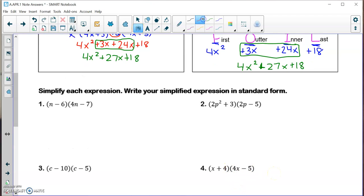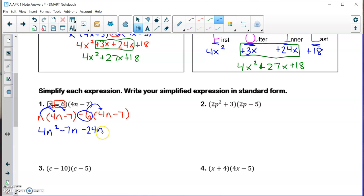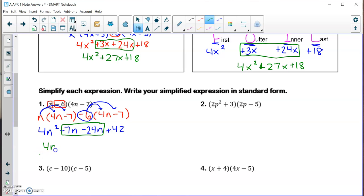Showing the distributive method again. We take n minus 6 and split it into n and minus 6. Take the n and multiply by the entire second binomial, and take the minus 6 and multiply by the entire second binomial. Applying the distributive property: n times 4n is 4n squared; n times minus 7 is minus 7n; negative 6 times 4n is minus 24n; and negative 6 times negative 7 is plus 42. Combining like terms gives 4n squared minus 31n plus 42.